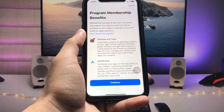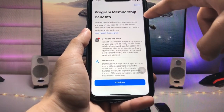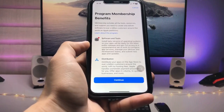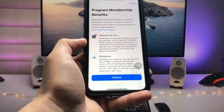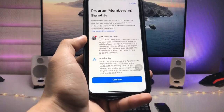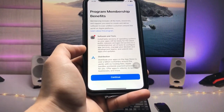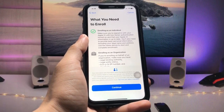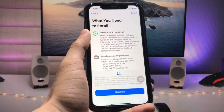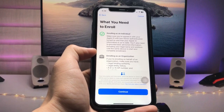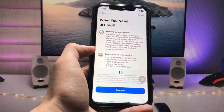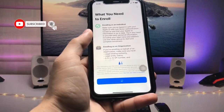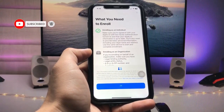Once you have completely signed up with your Apple ID, tap on Enroll Now. When you tap on Enroll Now, you will see the Program Membership Benefits. Follow all the steps carefully so that you can easily install this update. Tap on Continue — you will also see the enrollment instructions, which you can read yourself — then tap Continue again.